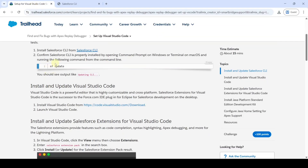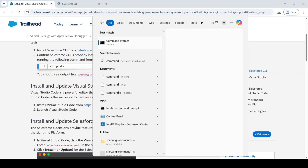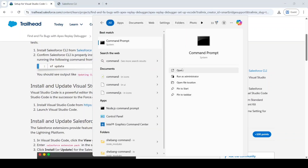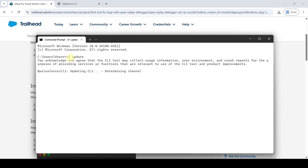After installing the Salesforce CLI, we need to update it. Open your Command Prompt and type the command 'sfdx update,' then press Enter. After waiting for some time, you will get a message that the CLI is updating — wait until it completes.